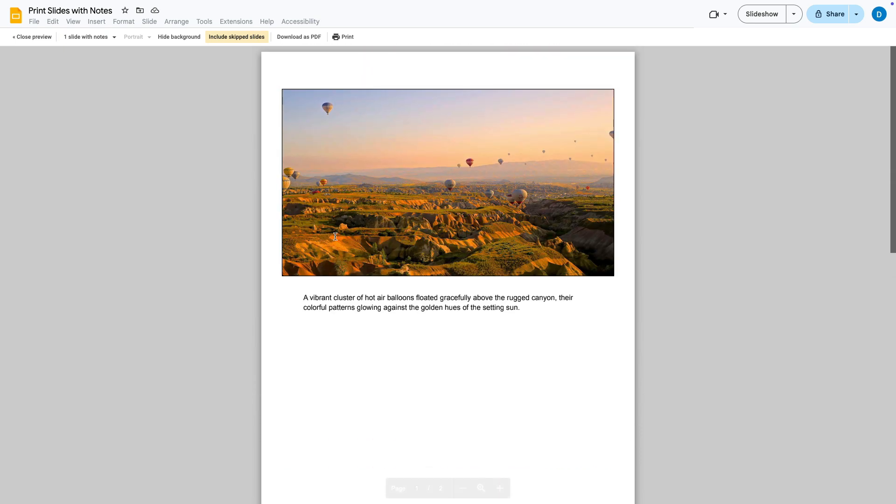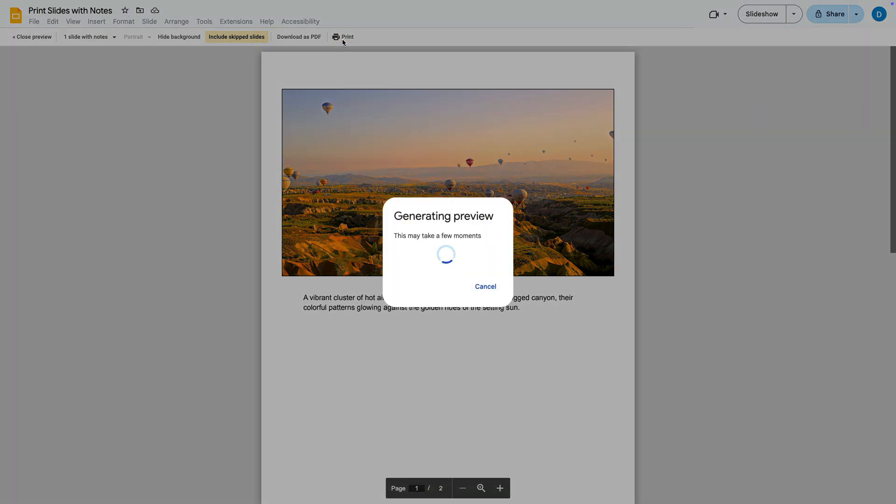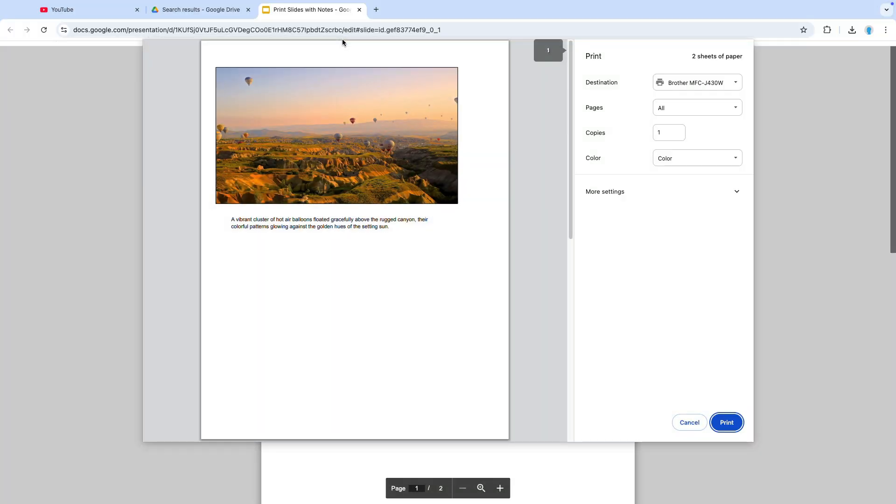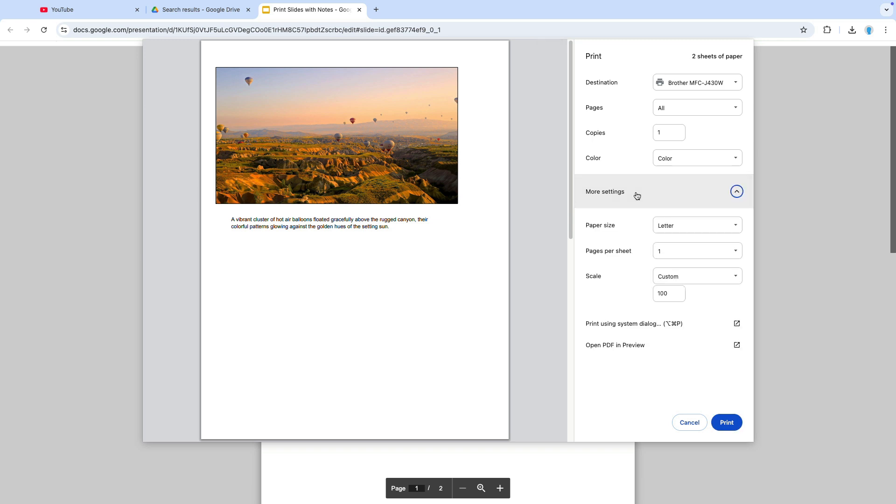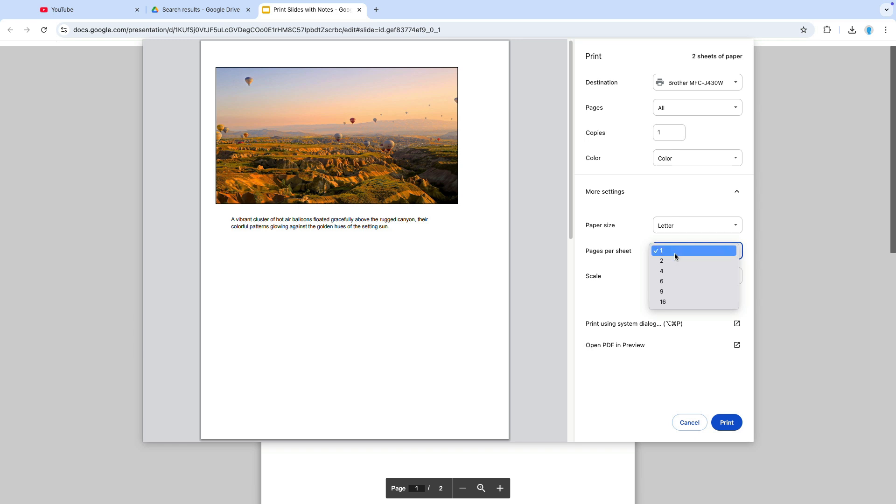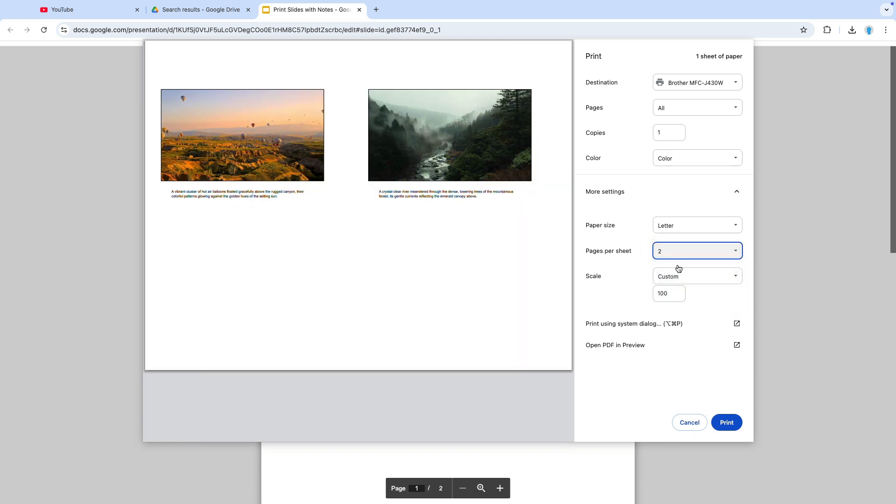Then select more settings, then from here you can change how many pages appear on one sheet. And since in the original document there's one slide with notes on each page, if I select two this is how it will appear.